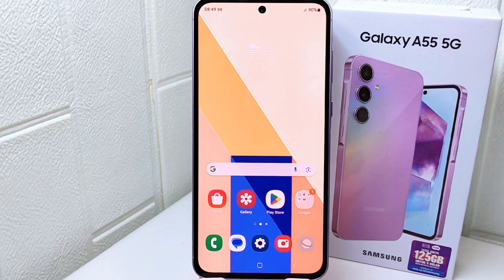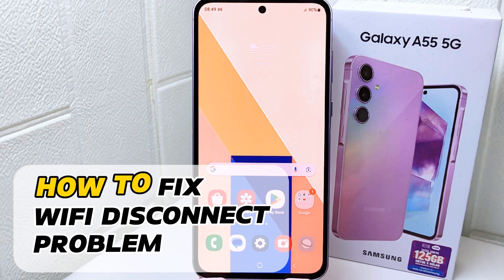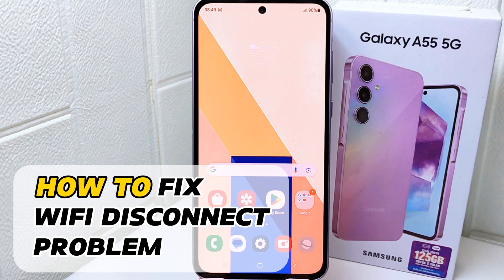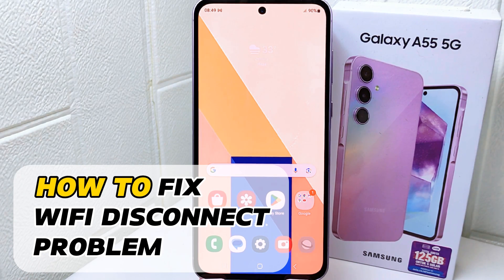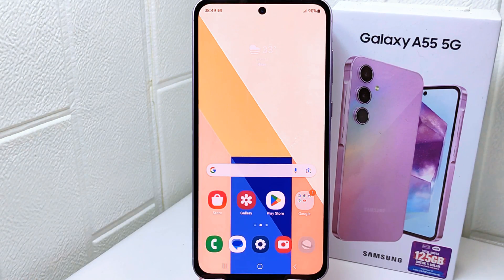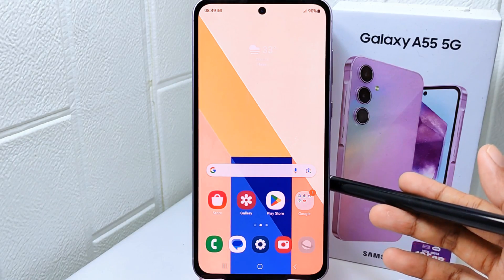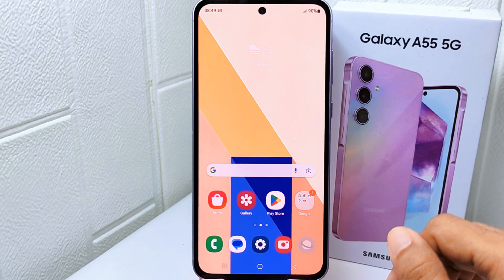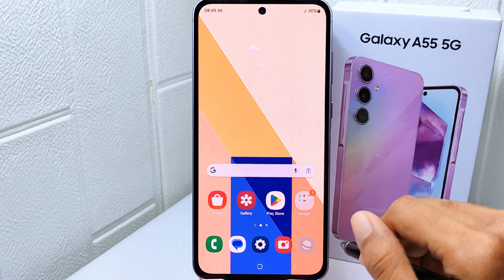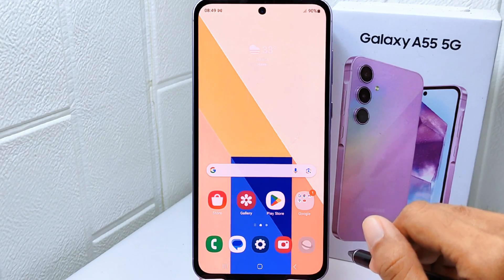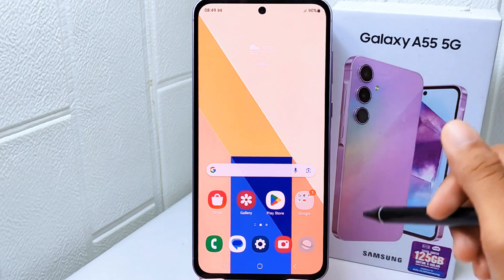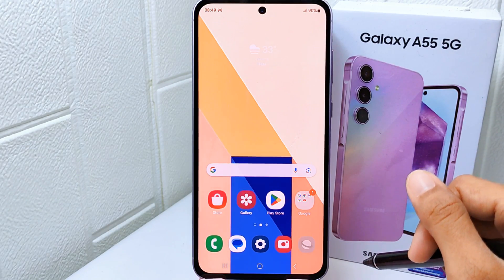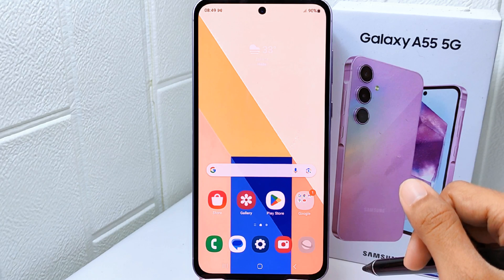Hello everyone. In this tutorial I want to show you how to fix the Wi-Fi disconnect problem on a Samsung Galaxy A55 5G device. You may often experience this problem on your device, so if you are unsure how to resolve it, pay attention to the steps.